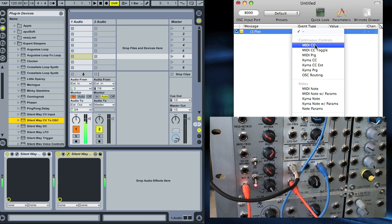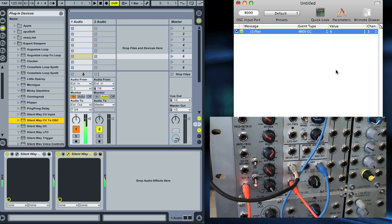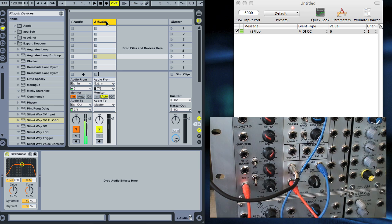We can assign this to a MIDI CC, just arbitrarily choose MIDI CC6. Now we want to get this back into Live to do something useful. What we want to do is control this knob on this plugin.